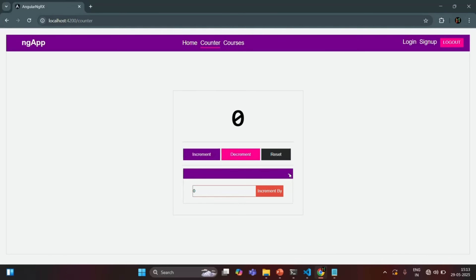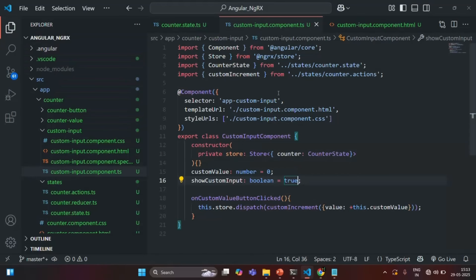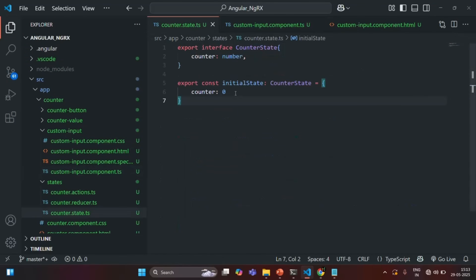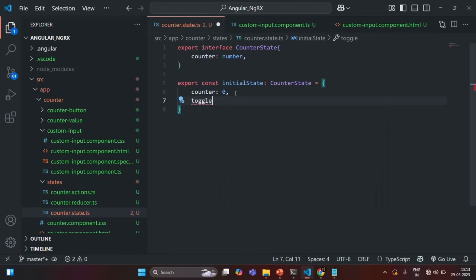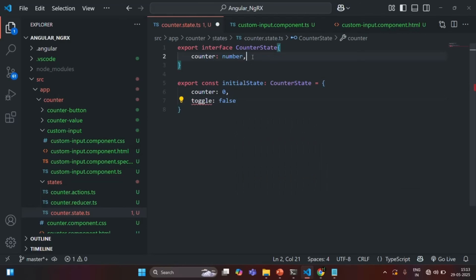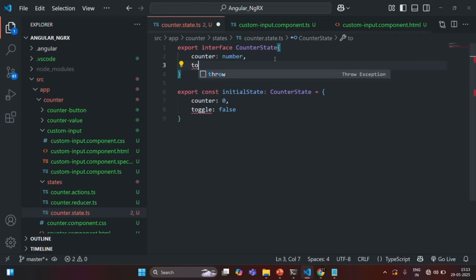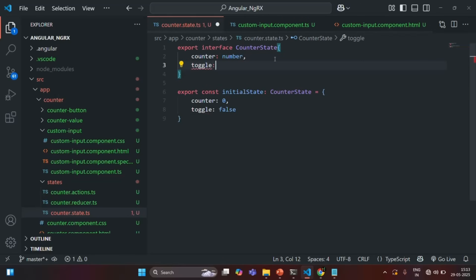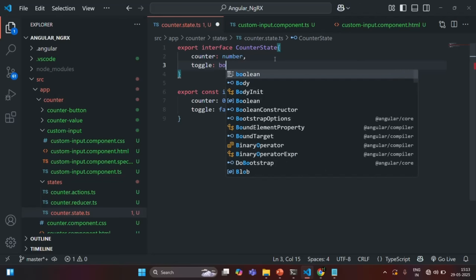So basically this is a button and when it is clicked, we want to toggle this div. For that, we are going to create a new state. Let's go to counterstate.ts and create a new state. Let's simply call it toggle, and initially I'm going to set its value to false. We also need to add this toggle property in the counterstate interface — it is going to store a boolean value.